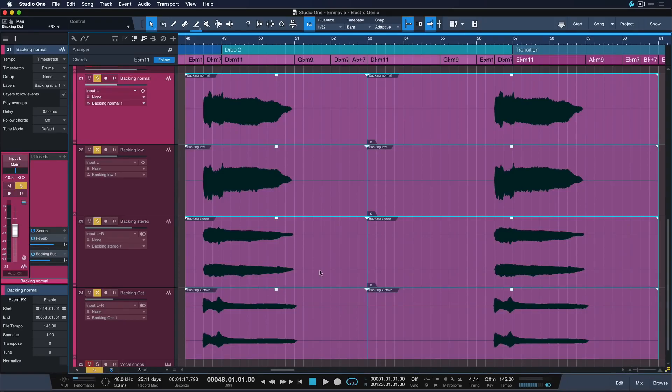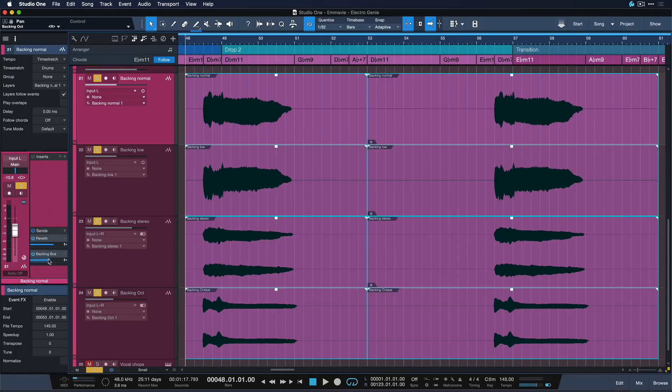And now we can do mixdown selection. So mixdown selection is gonna basically create a stereo sum of all these stems including the entire insert effects if there were any plus all the sent effects and bus routings as well. Just the master bus that's the only thing that's not being rendered when you use mixdown selection.